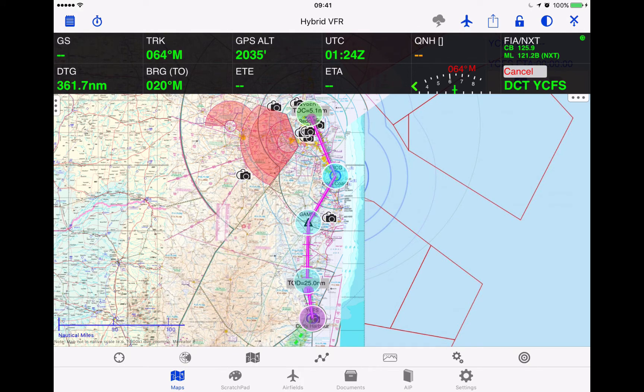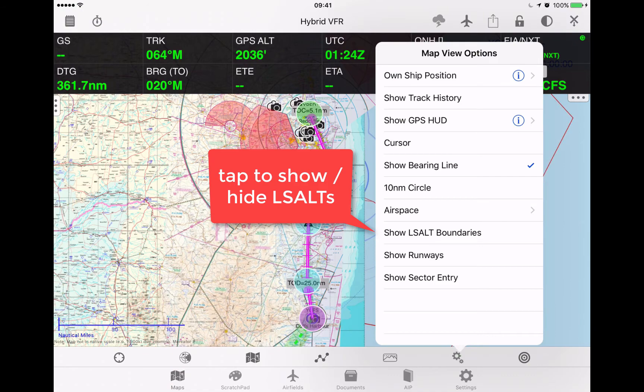G'day. In this quick video we're going to look at how to select lower safe altitude and get those to display on the map. First of all, we go to map view options, then we select show lower safe boundaries.